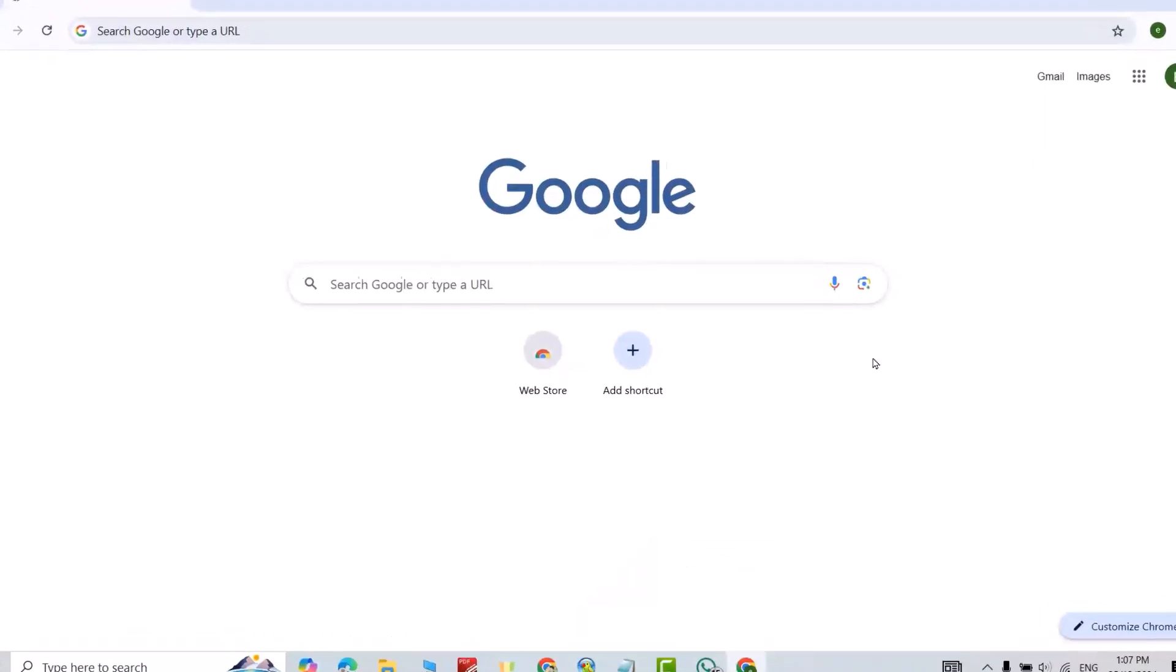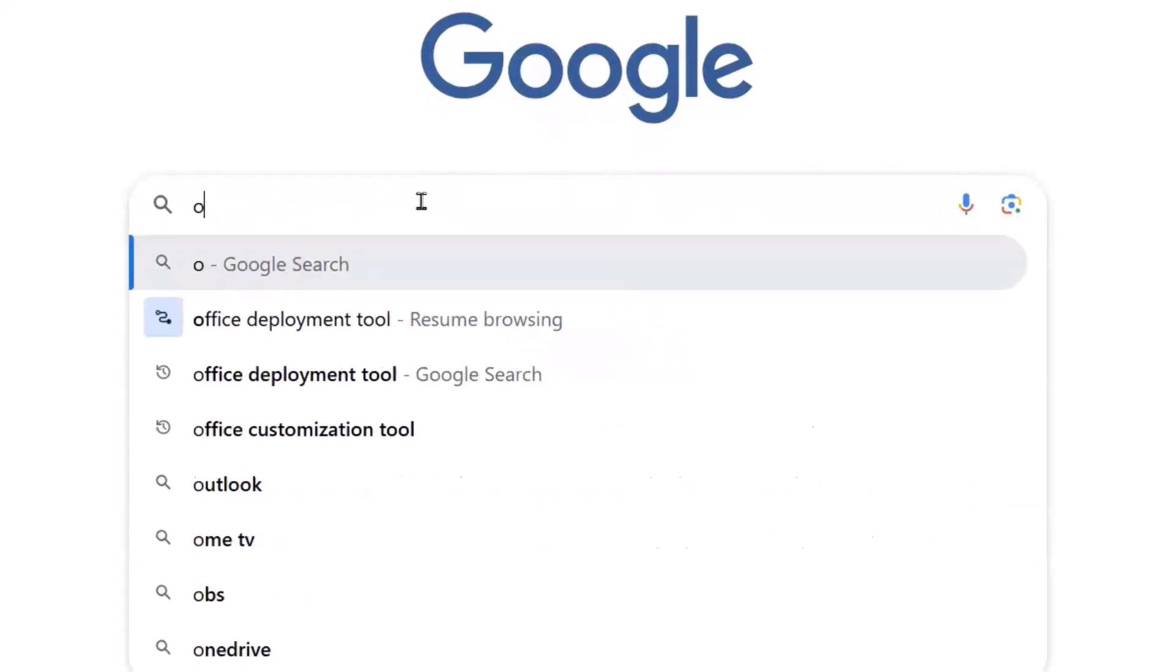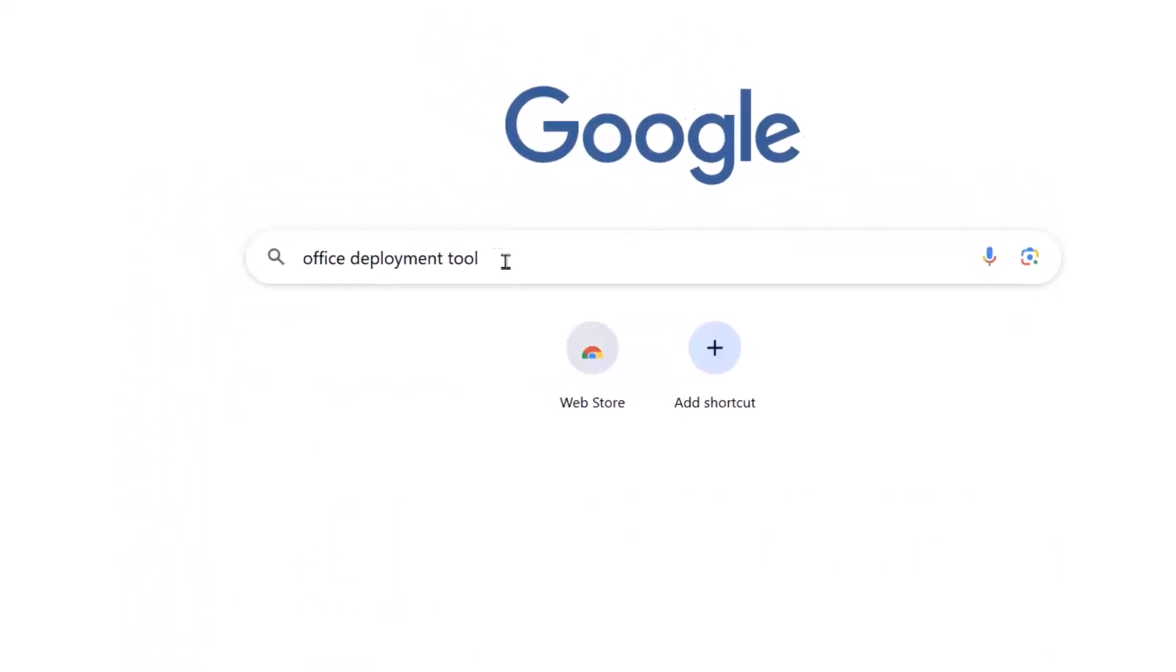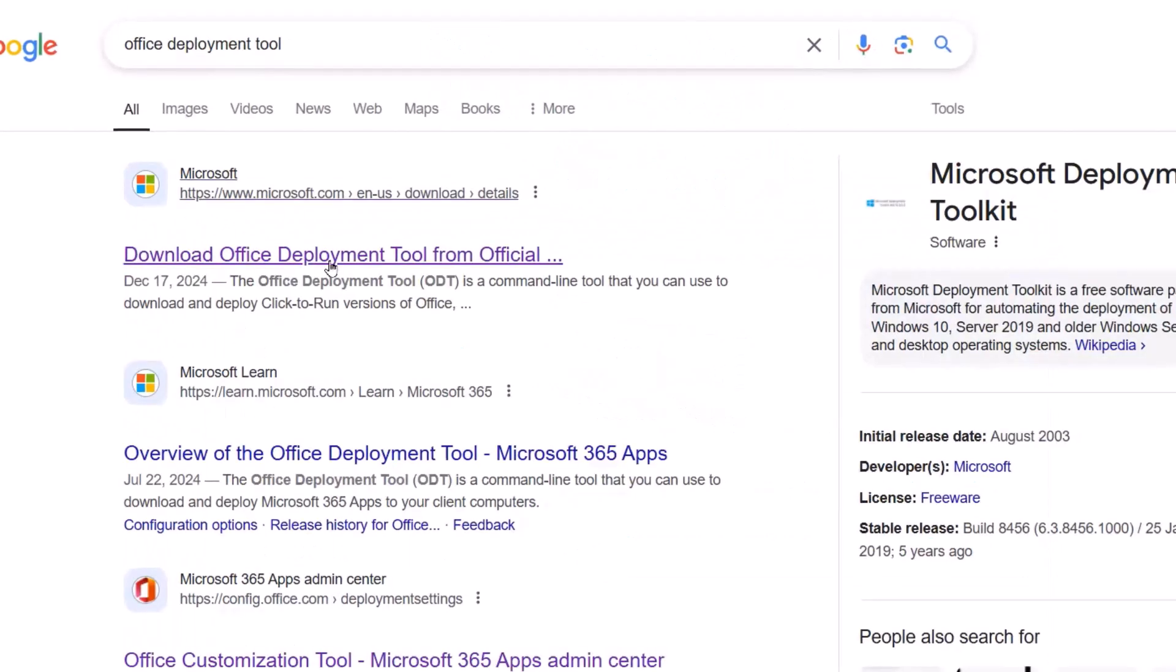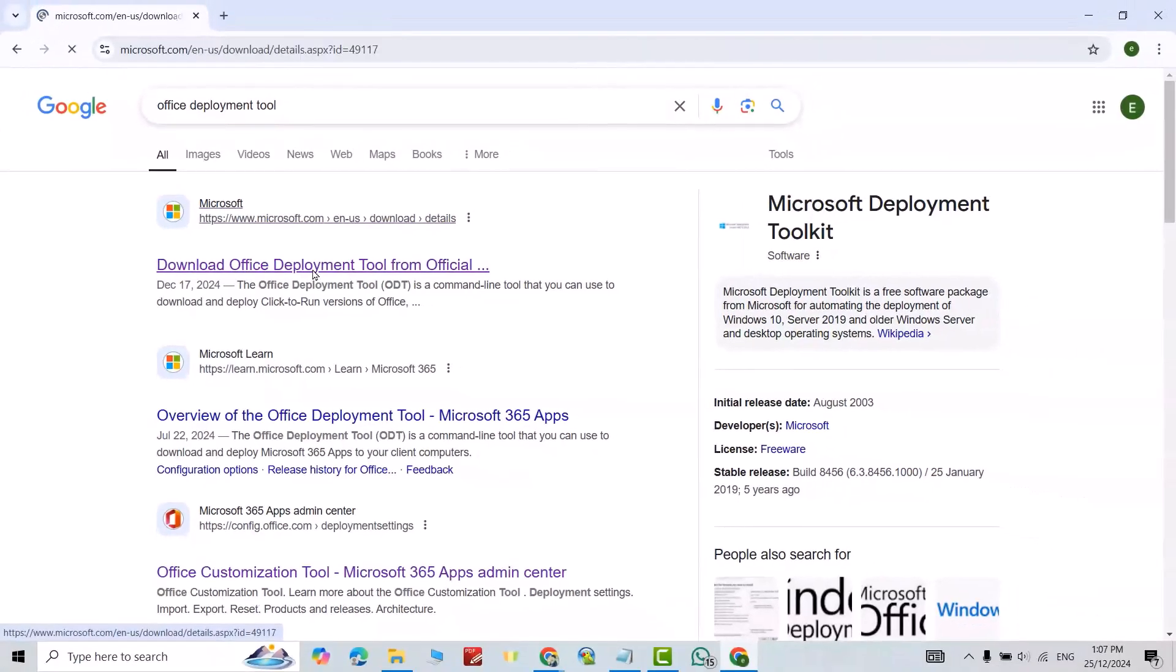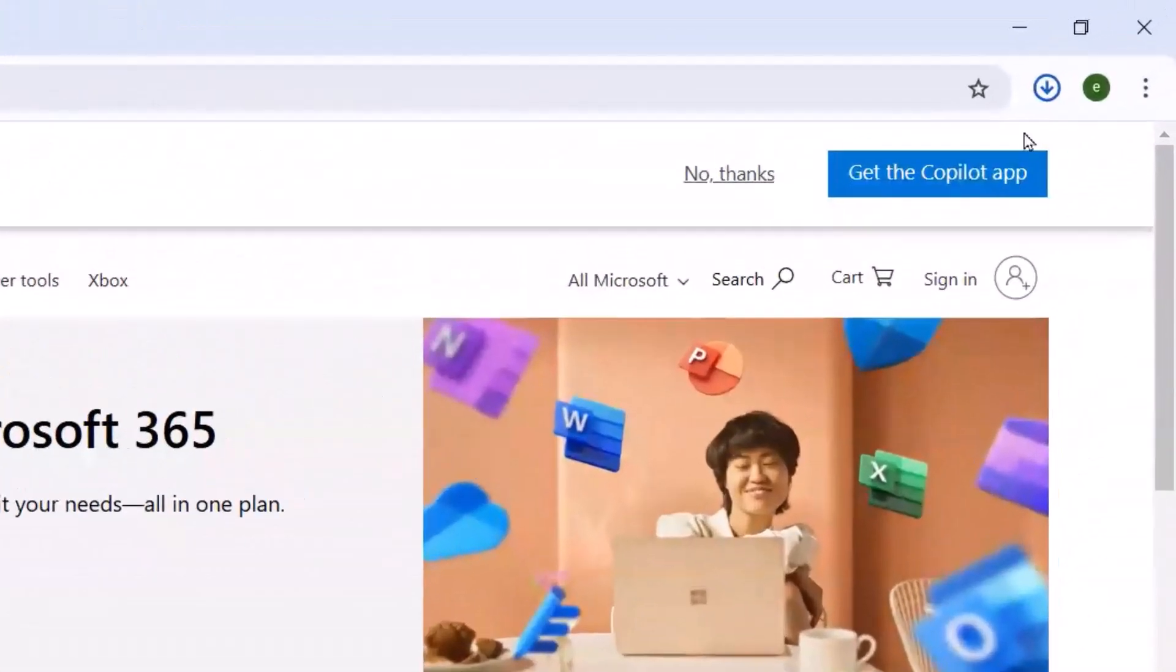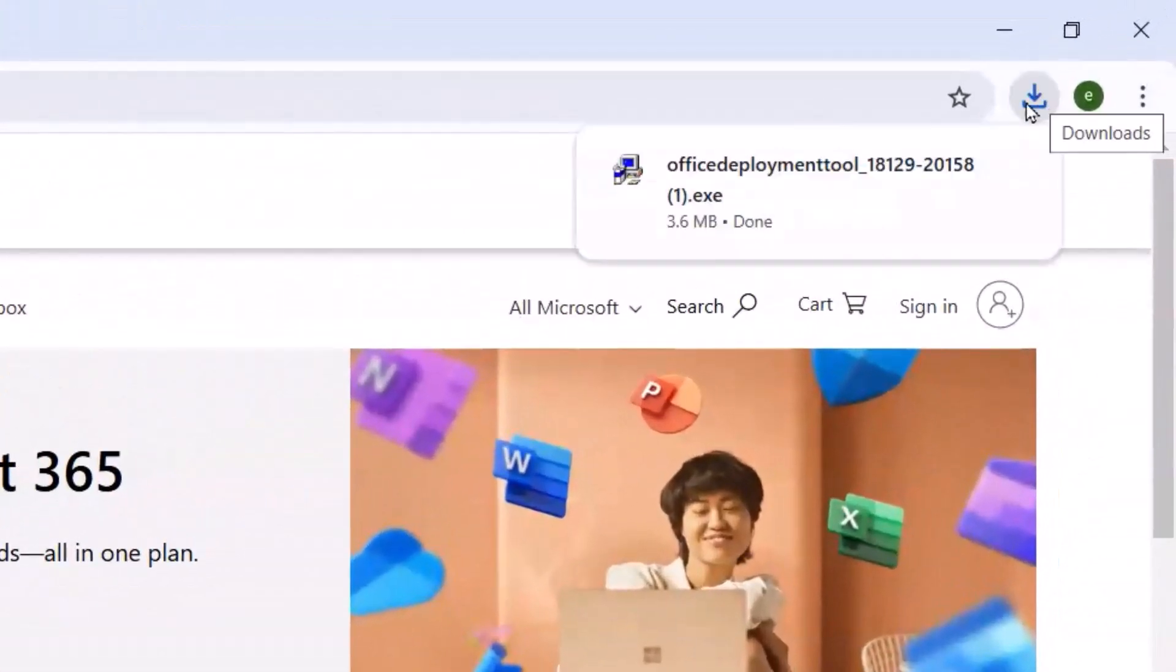Google Chrome. Search for Office Deployment Tool, this one, enter. Click download Office Deployment Tool. Just download. You see it's downloaded, showing folder, good.